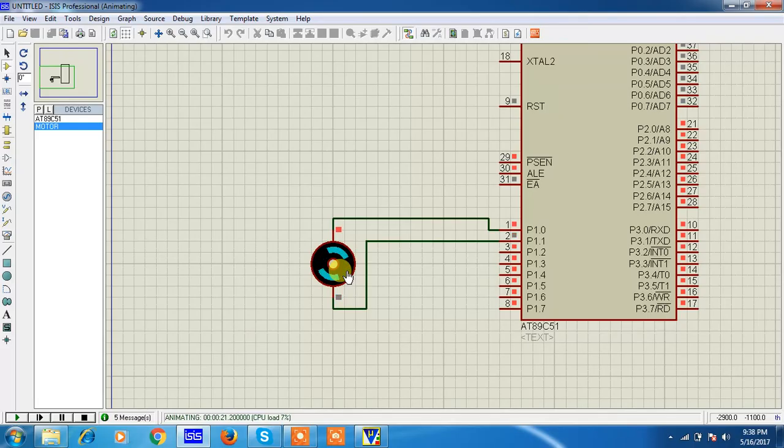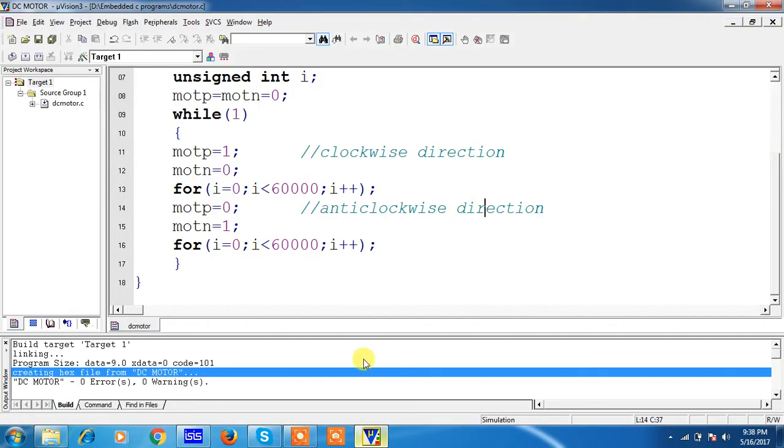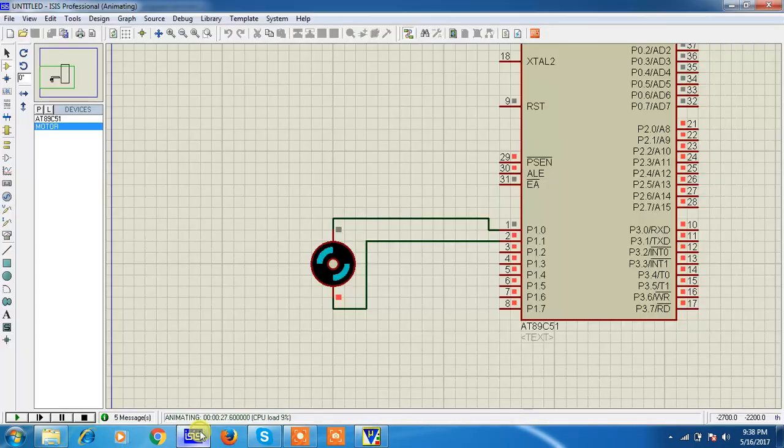This is the way you people can test. You can write program with Keil software and you can check your hardware results with Proteus. Thank you.